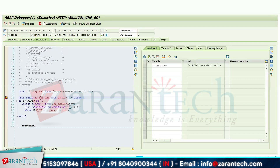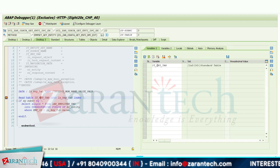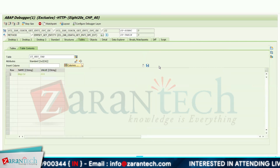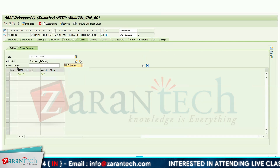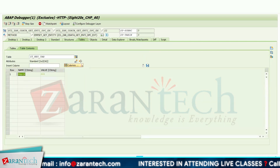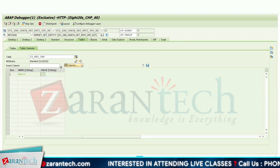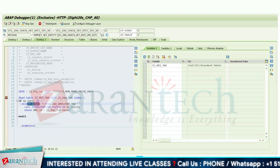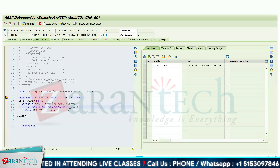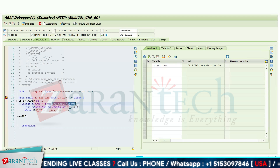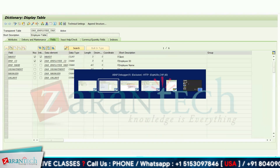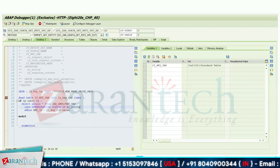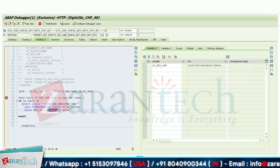In IT_KEY_TAB I should be getting my input parameter, which I gave the value of employee ID from the front-end app. Double-click on it — in the name you can see I am getting the employee ID and its value is 101 in the value field. I have written the SELECT query here and I am fetching all the data from the ZAR_EMPLOYEE_TAB table.